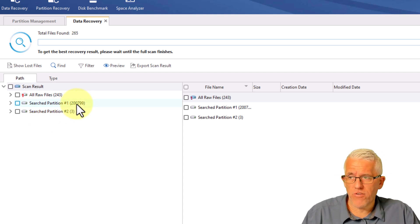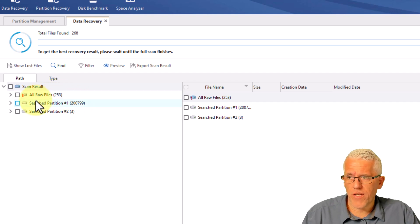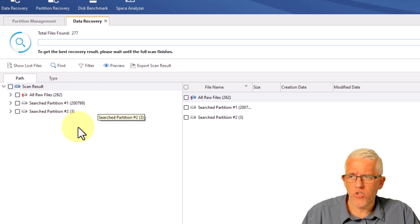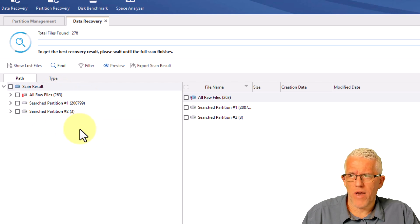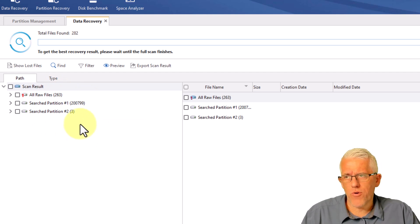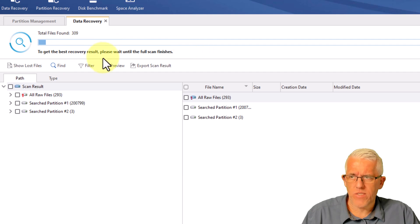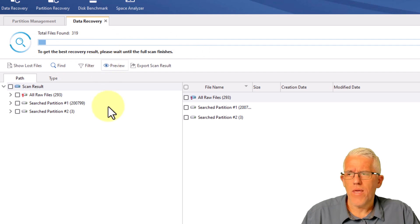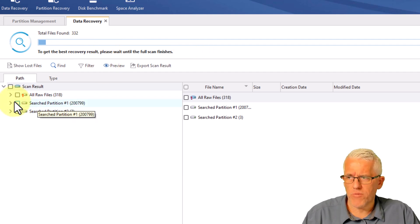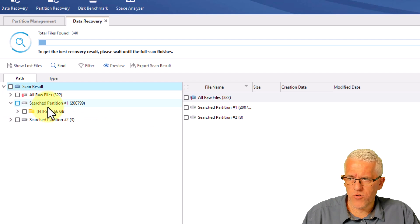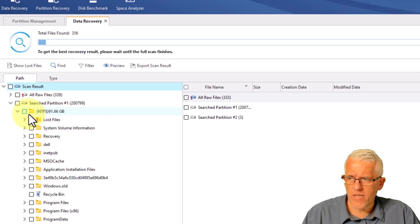But what will happen is it will go through and it'll start building up a directory of the files that it recognizes or that it can potentially recover off of that drive. Now you'll notice here, I've got 200,000 files here, this one's starting to climb up on the raw files here. So I'm reaching a point where I can start recovering drives. What I would normally do, like I said, is I would go off and allow this to completely scan through.